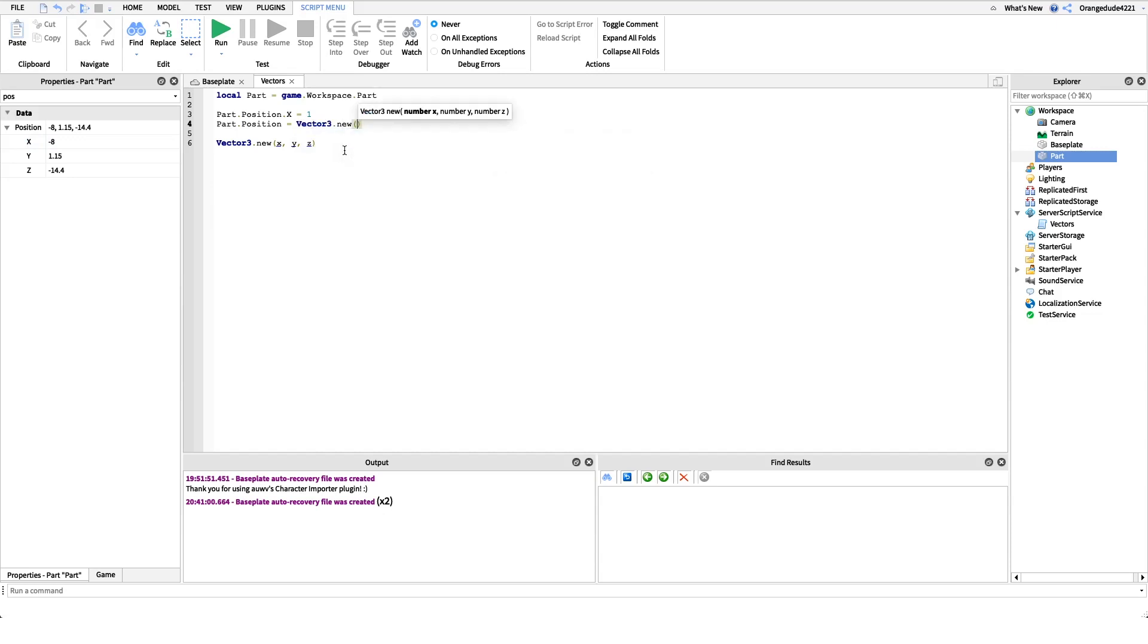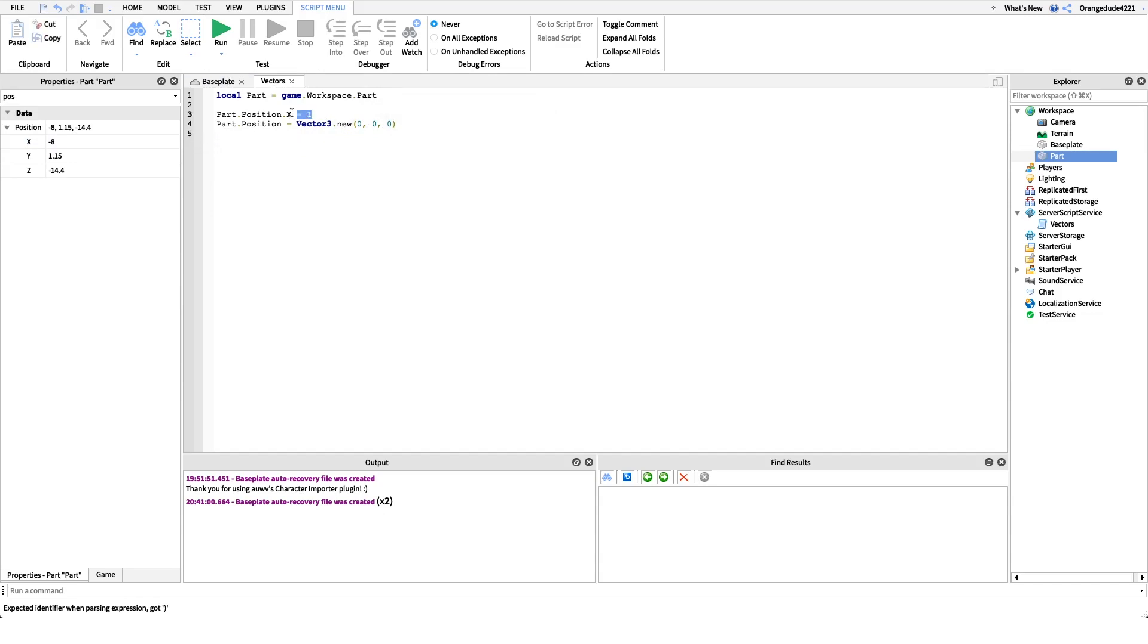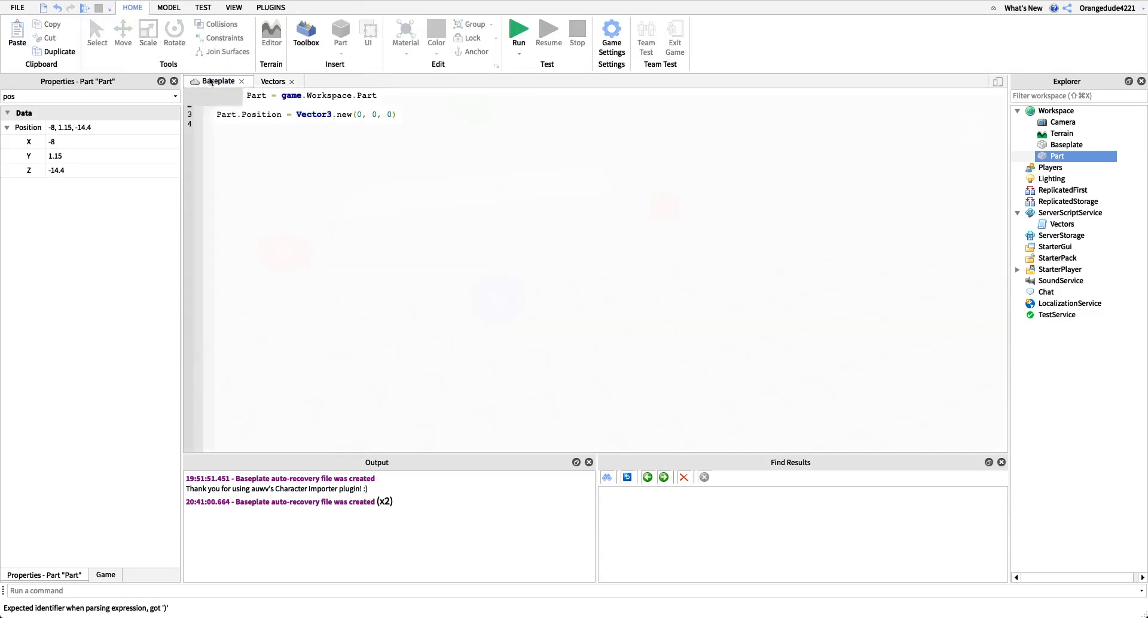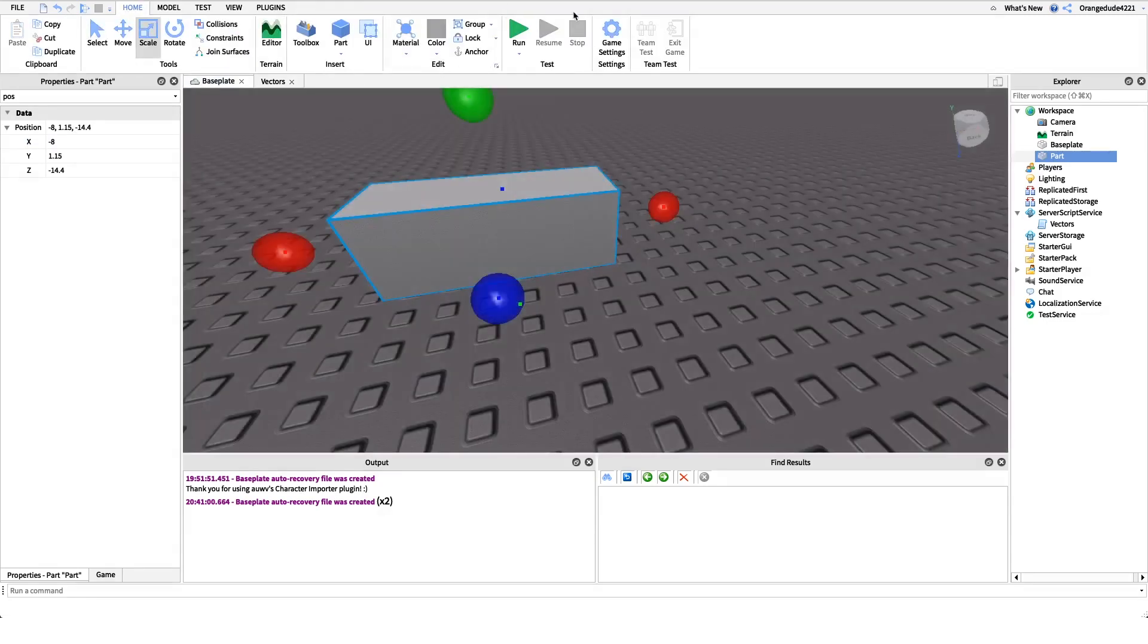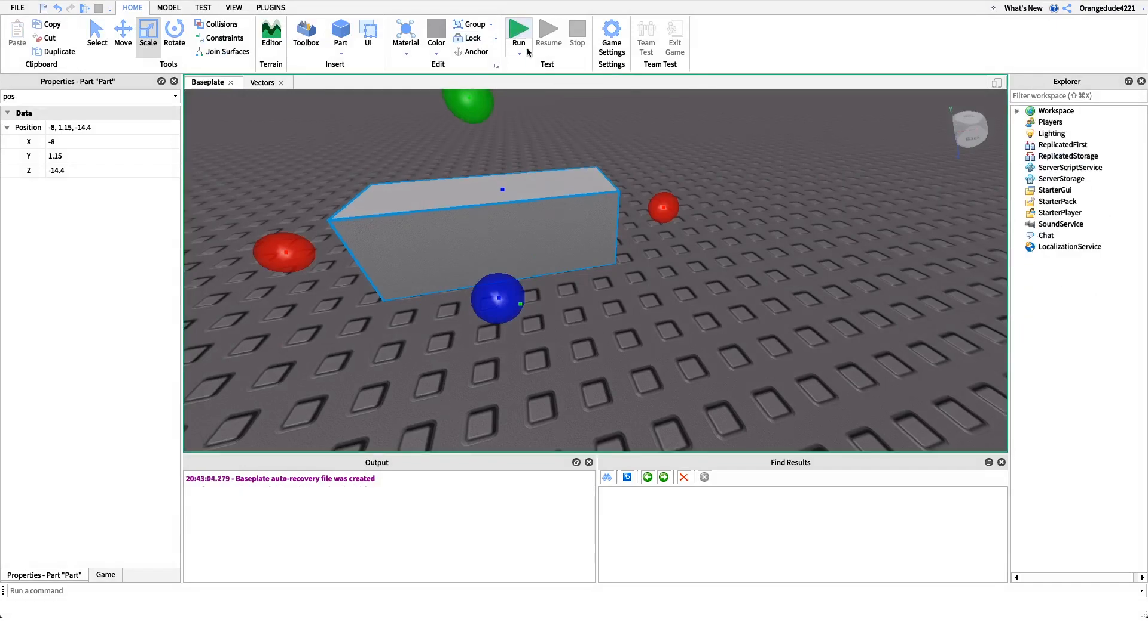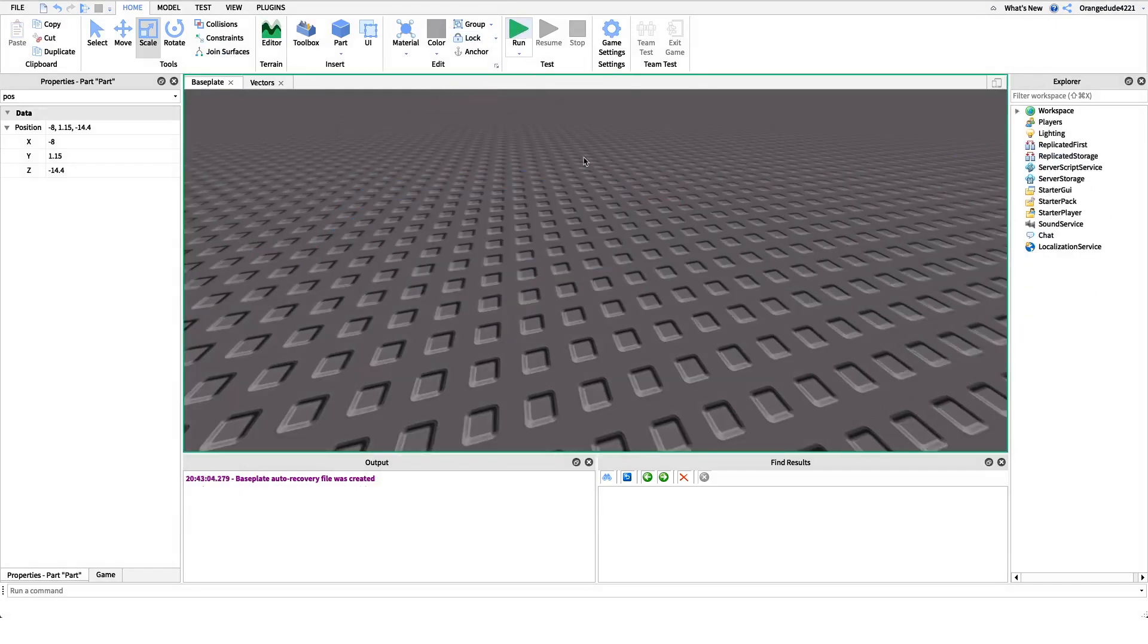And then I can pass in my x value, my y value, and my z value. So if I want to position my part to zero, zero, zero, we can put the code in that I just put right there.